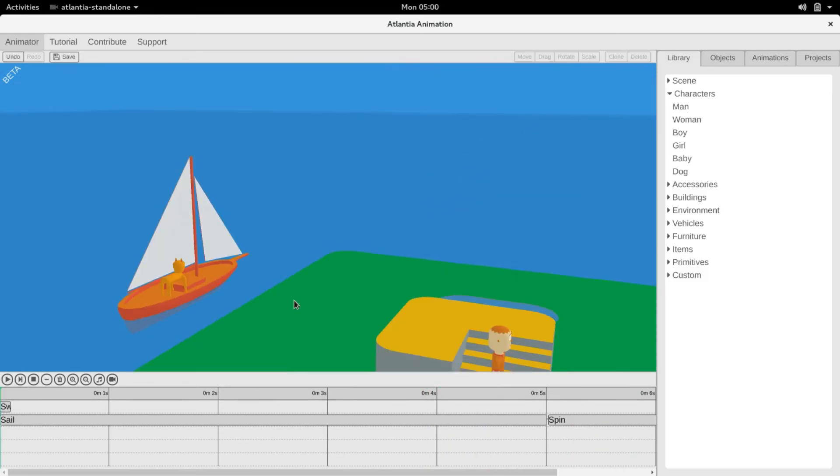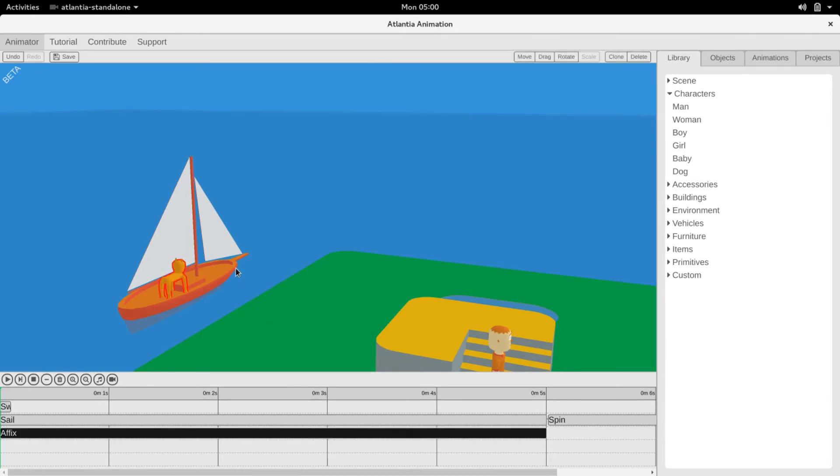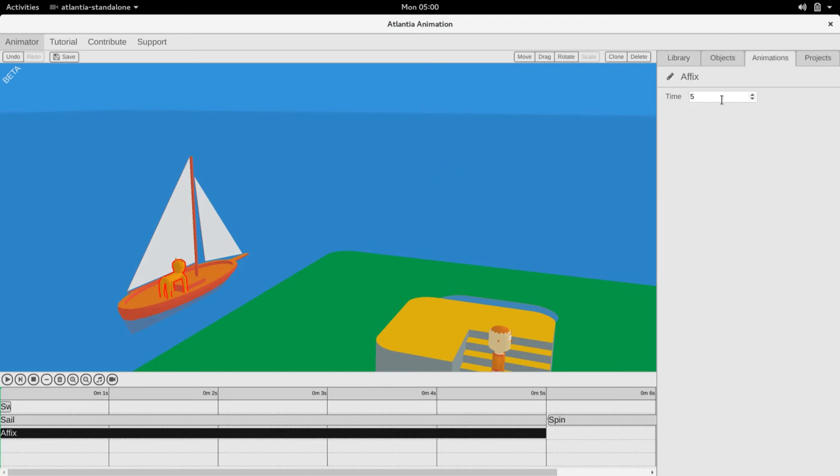Finally, we can affix objects together by selecting an object and right-clicking the other object to which it should be affixed. This will keep the object's orientation the same in relation to the other object.